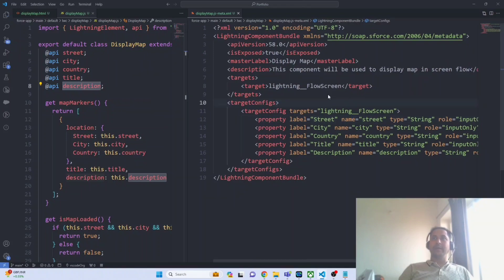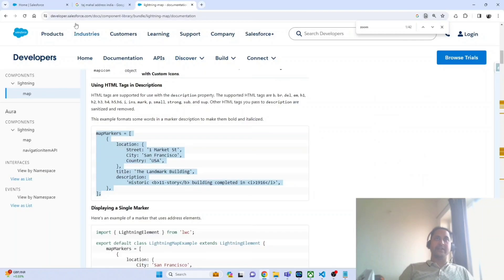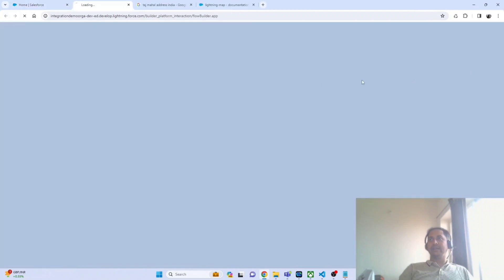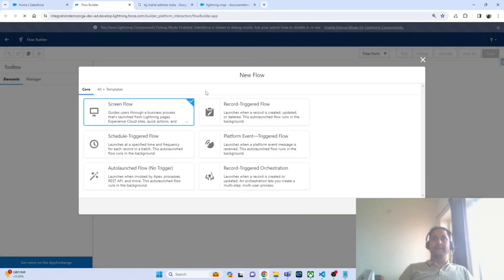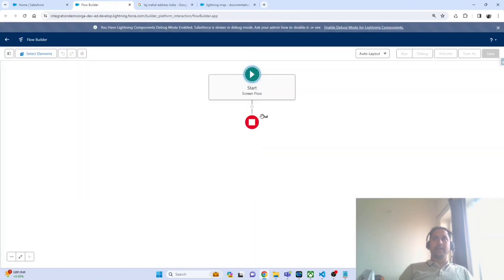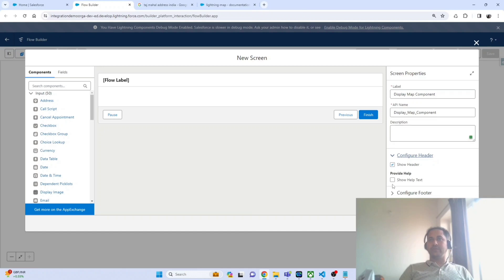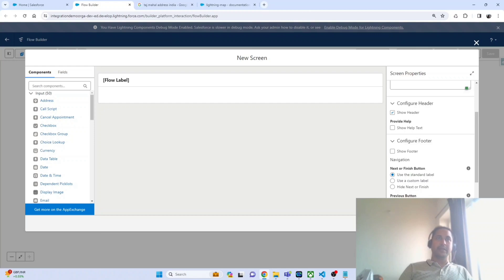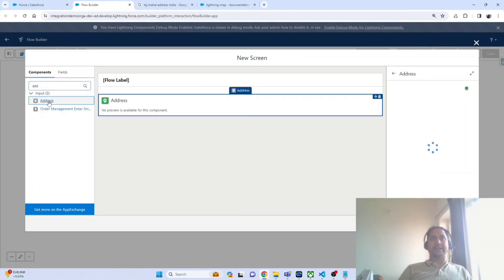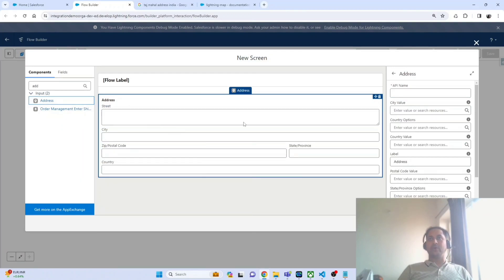Your lightning web component is ready — let me go and deploy this. Meanwhile it is deploying, let's prepare the flow to take the inputs. I am navigating to my org and creating a new flow, selecting screen flow and clicking create. I am creating a new screen and naming it 'display map component.' You can include or remove the header and footer as needed. I am adding an out-of-the-box address component so the user can input their address, giving it the API name input_address.